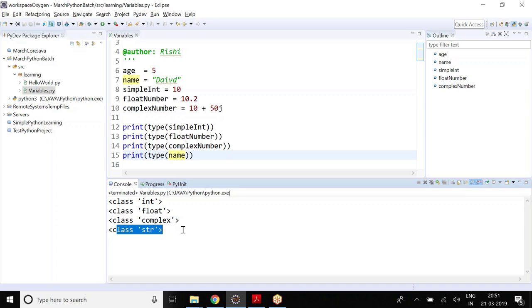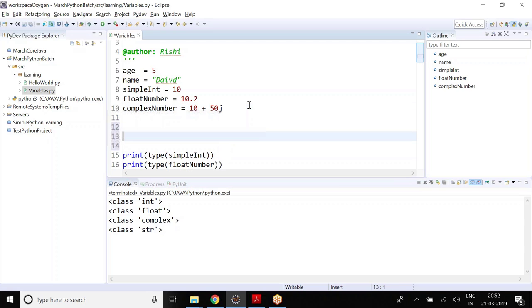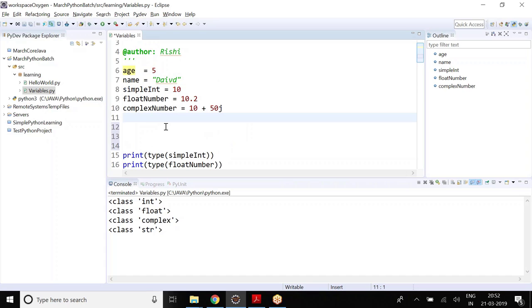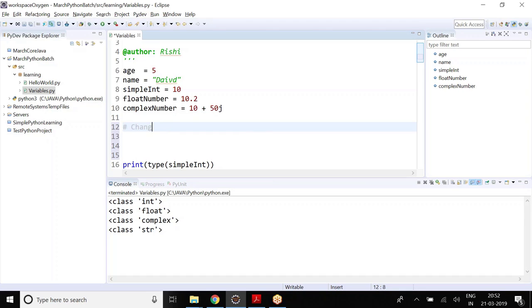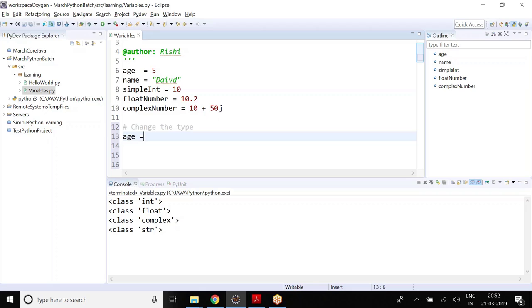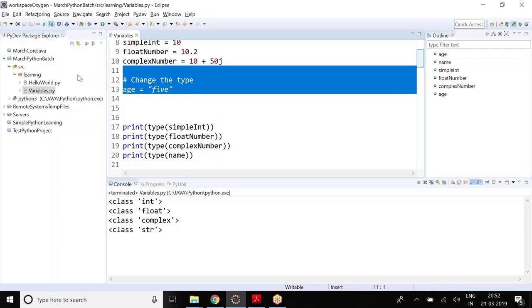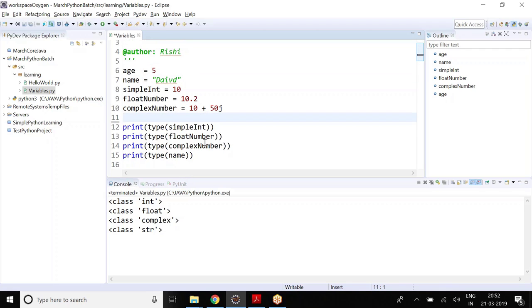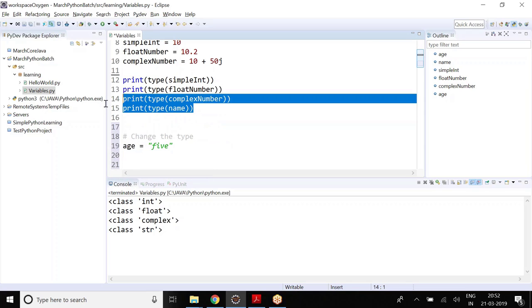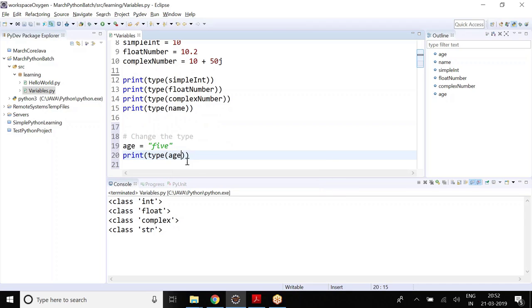The programming language is defining the type internally, so that's why the type() function is provided to you — to identify which type the variable is actually holding. Now you can see integer, float, complex, and string printed for these variables. Remember that the variable can change its value, so I can change simple_int to 10.2. I can change the age too, as we already did there — you can change the type.